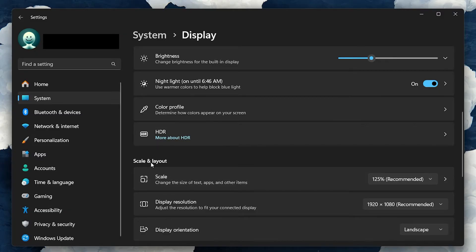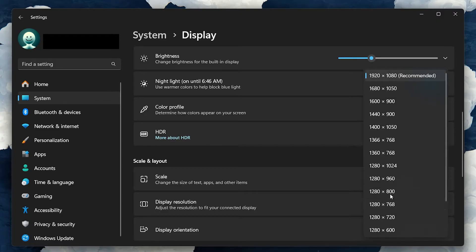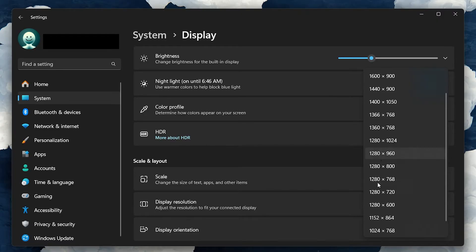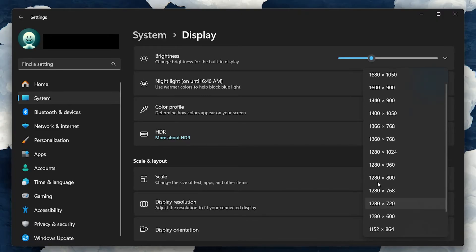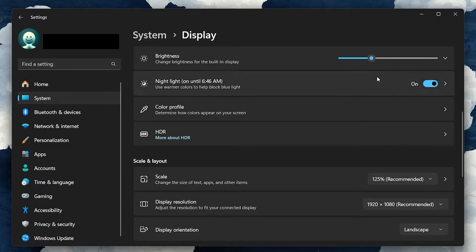Here, you'll see the Display Resolution option. Use the dropdown menu to select the resolution you want. Keep in mind that this resolution setting will apply to your entire system, not just Roblox, as it changes the display output for your screen.